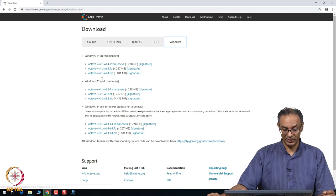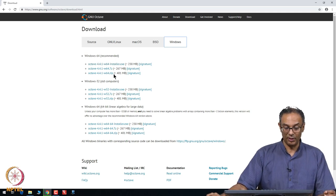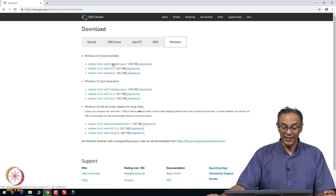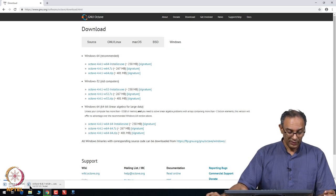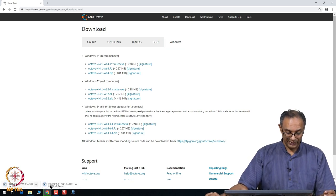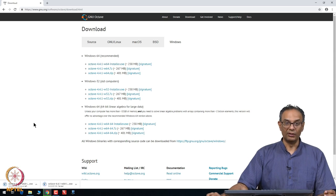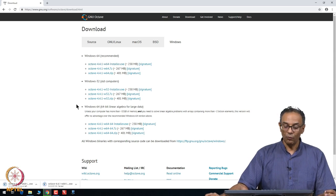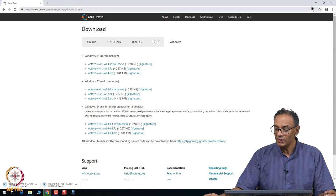Obviously, there are versions for Linux, for Mac OS as well as for Windows. Since I am using a Windows machine, I am going to click Windows and then click the very first point here that says Octave Windows 64 installer.